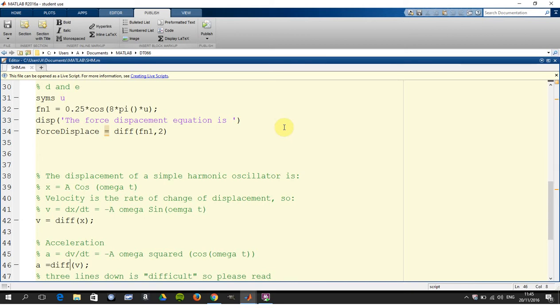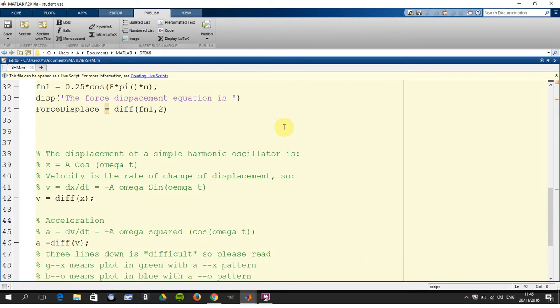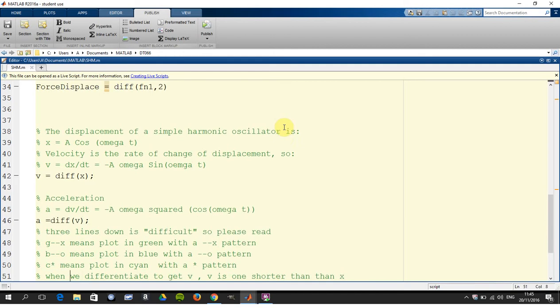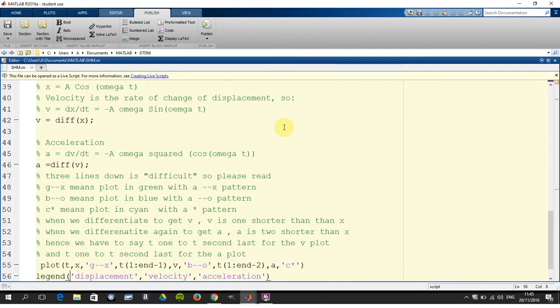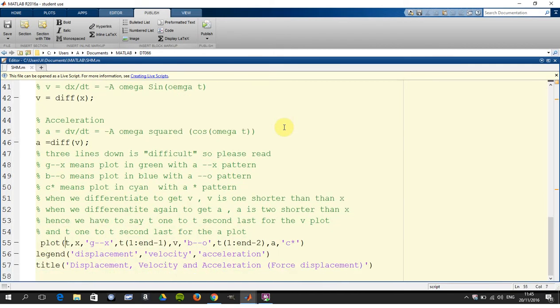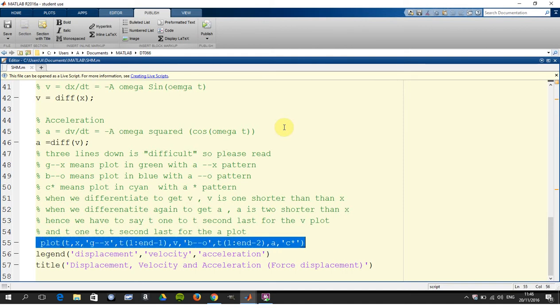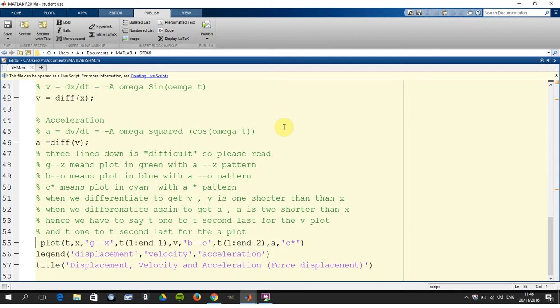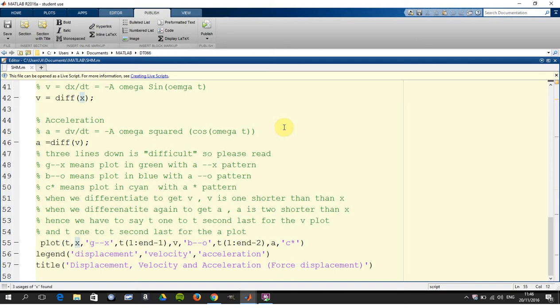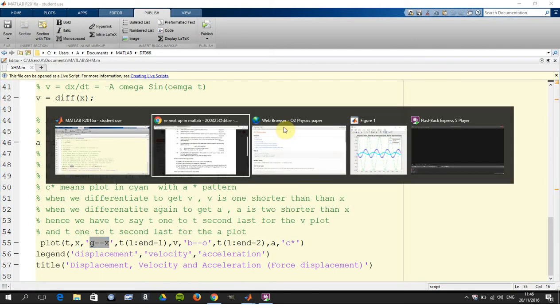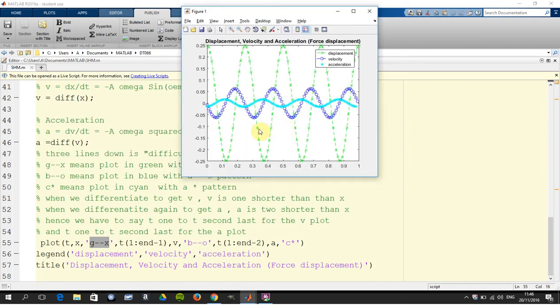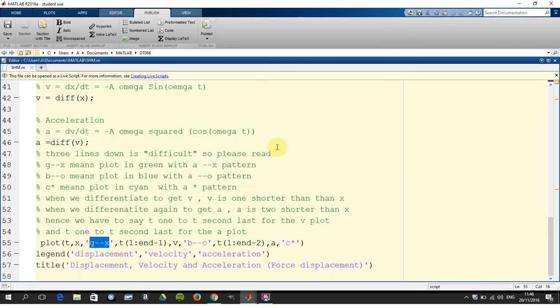Now I want to put the displacement, the velocity, and the acceleration on one graph, and there's just one or two minor little problems. There's the command on line 55. Let's try and break this down because it's a little hard to read. Plot T and X: T is 1 by 101, X is 1 by 101, and I'm going to plot it in green with the dash-dash-X pattern. So there we are in green, dash-dash-X.